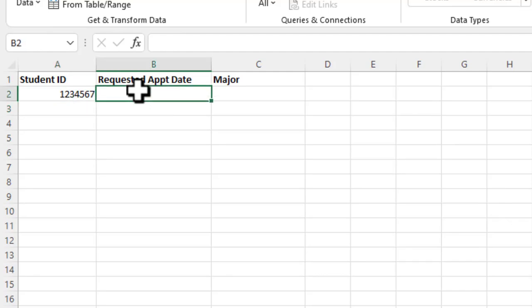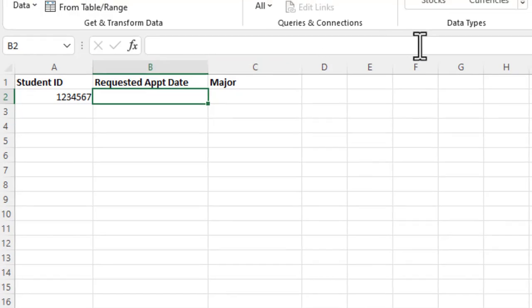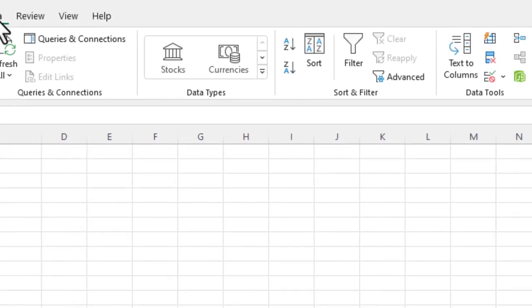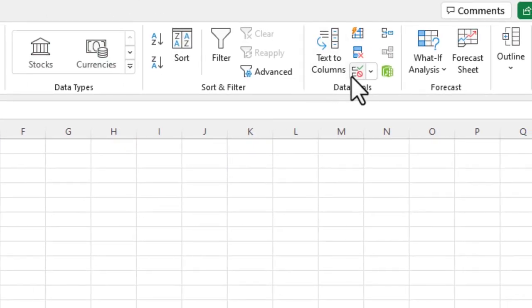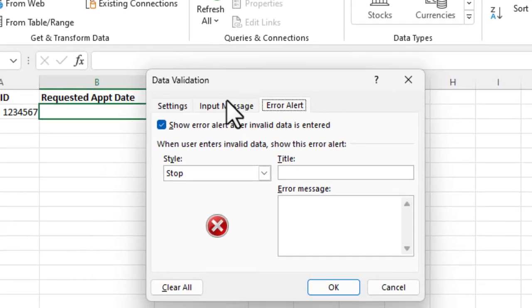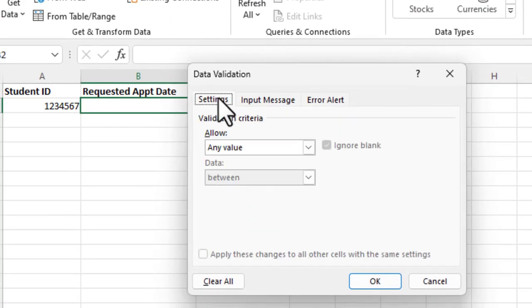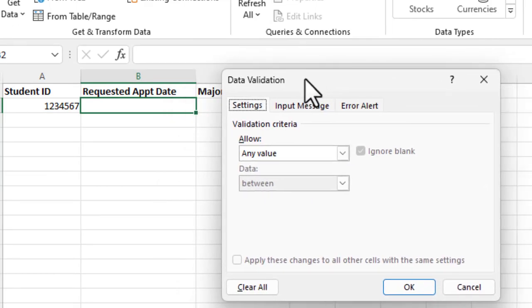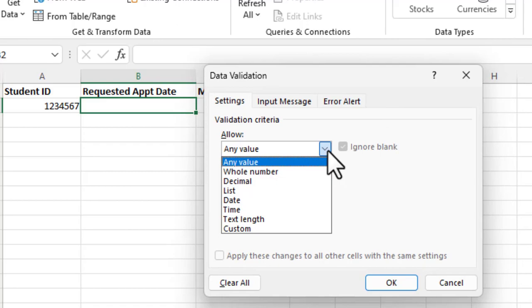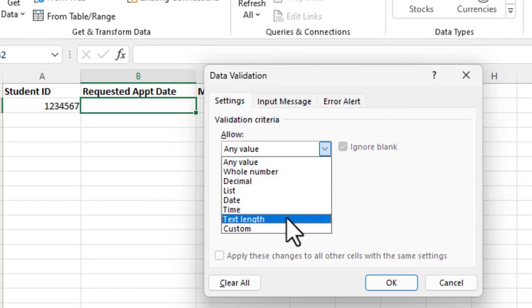So now the requested appointment date, we don't want users or students to be able to enter dates previous from today. We might not even want to let them enter today as a date. So it has to be now or in the future. So what we're going to do in this case is we're going to go again, we go to data, then data validation. And we're going to go over here and we're going to go to the settings tab and we'll start off. We're going to hit the dropdown and we're going to choose a date.